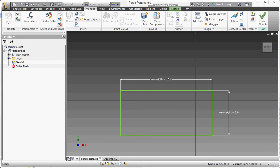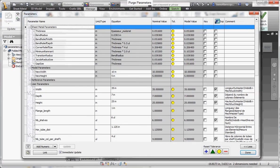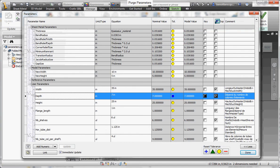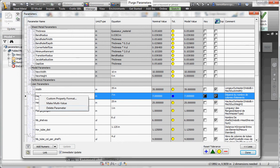Welcome to the Purge Parameter video demonstration. When working on parts or assembly, you may sometimes want to remove or delete some old parameters that are no longer required.